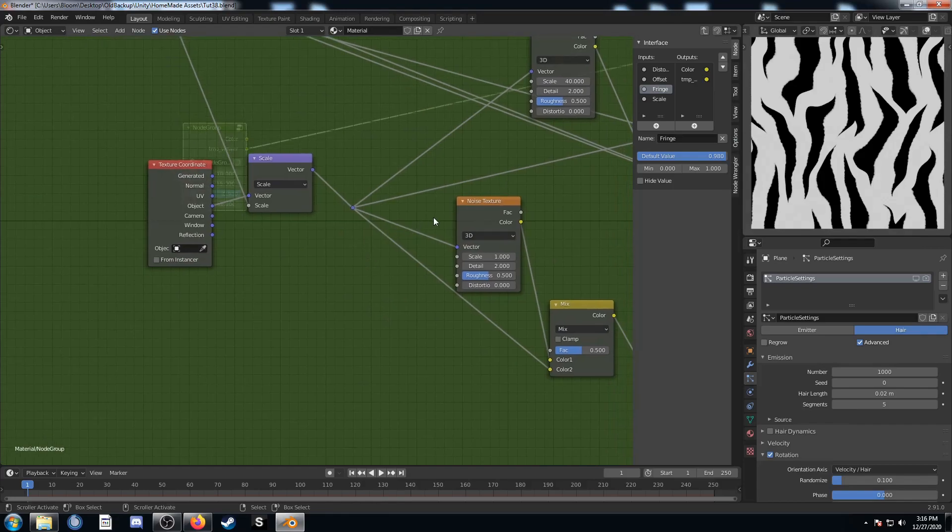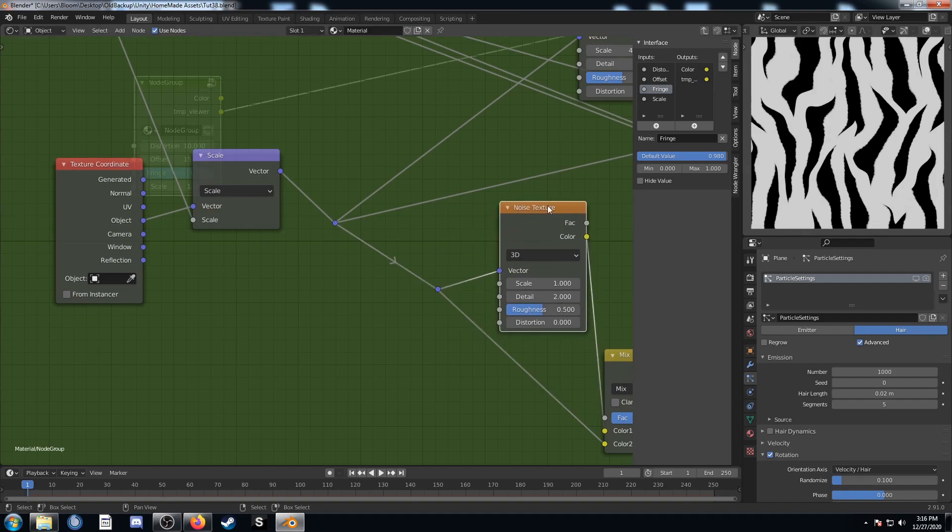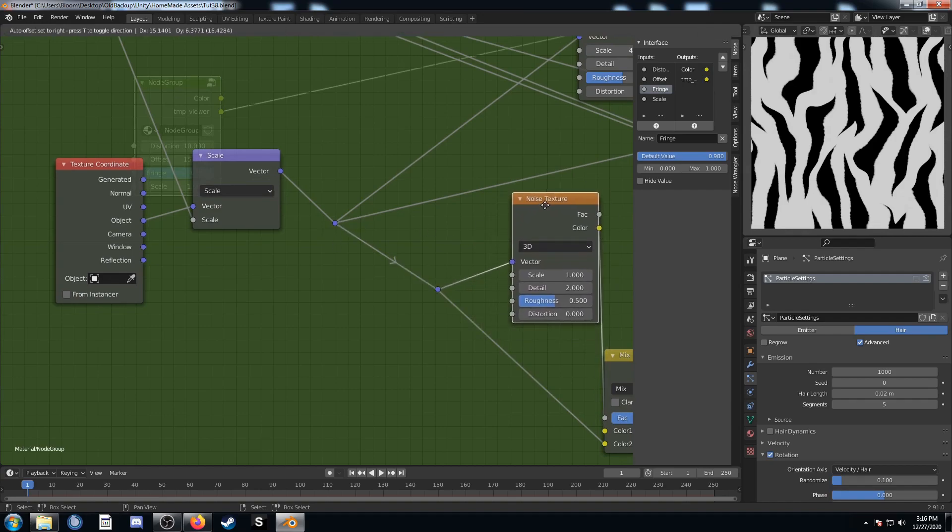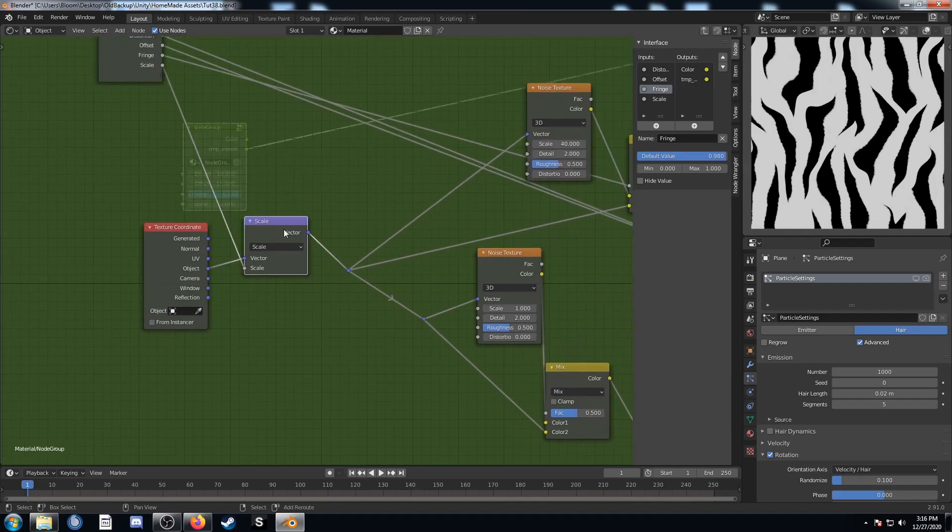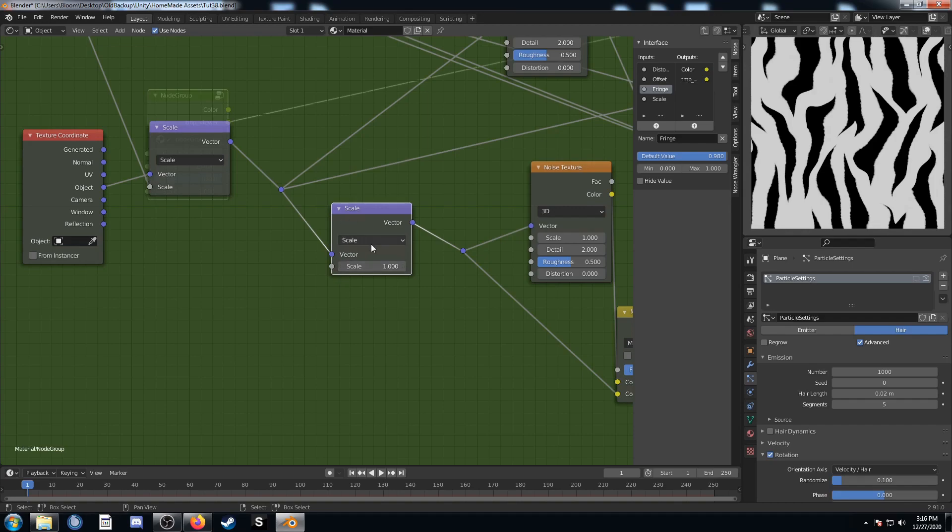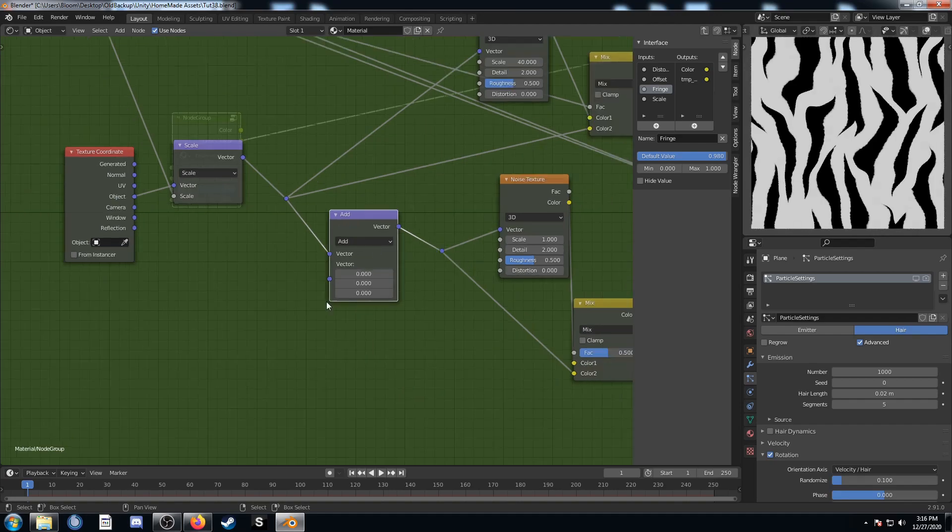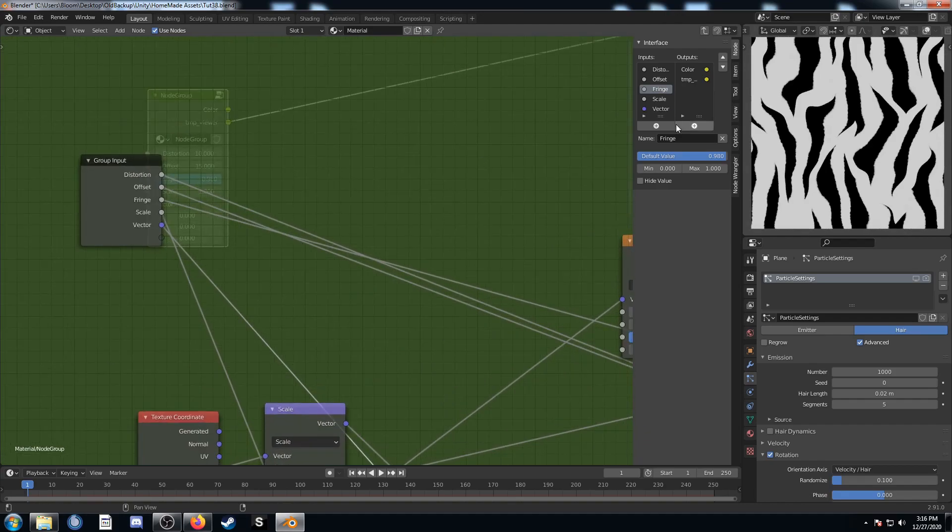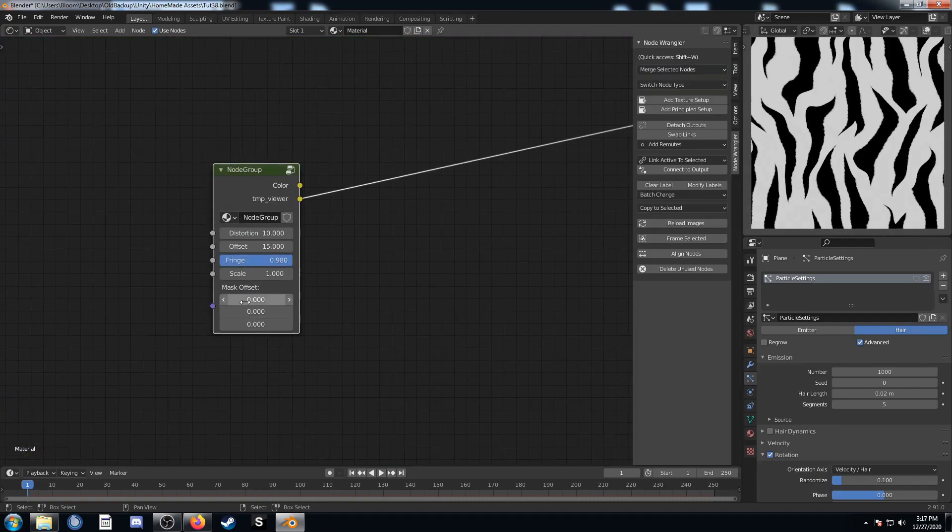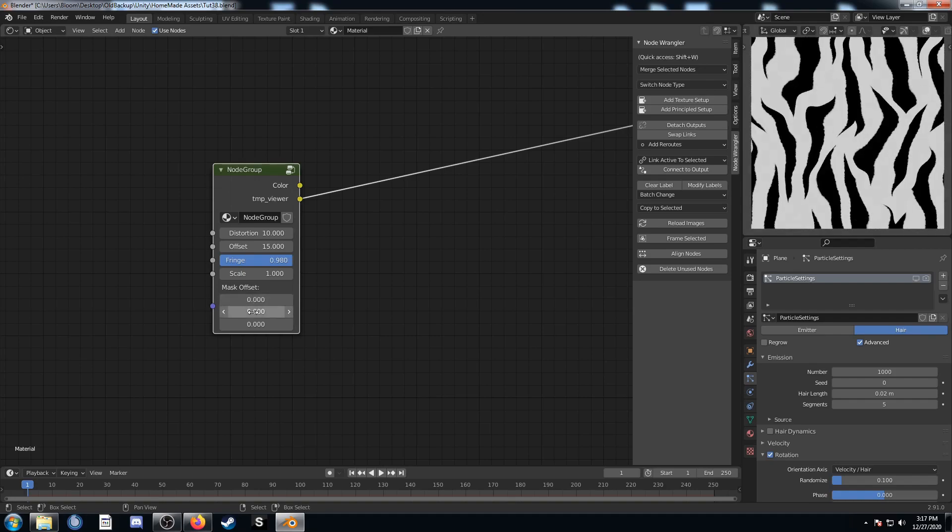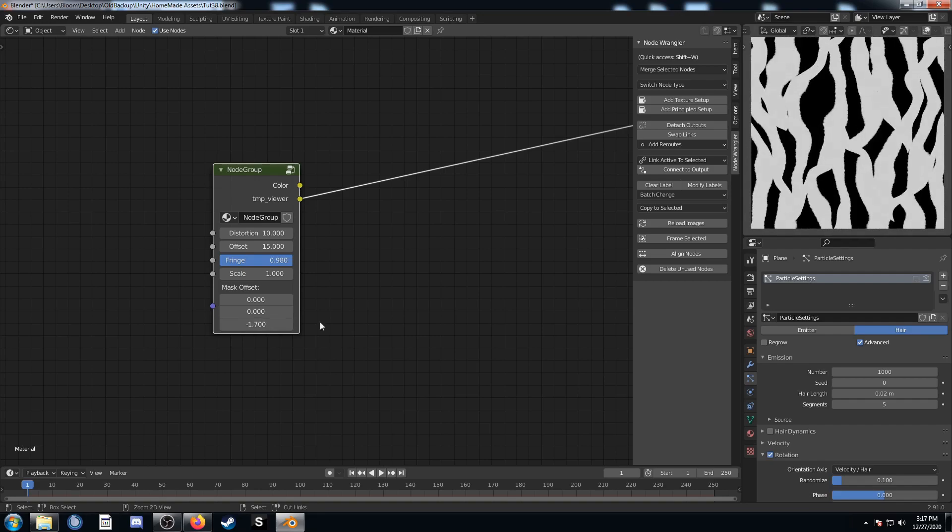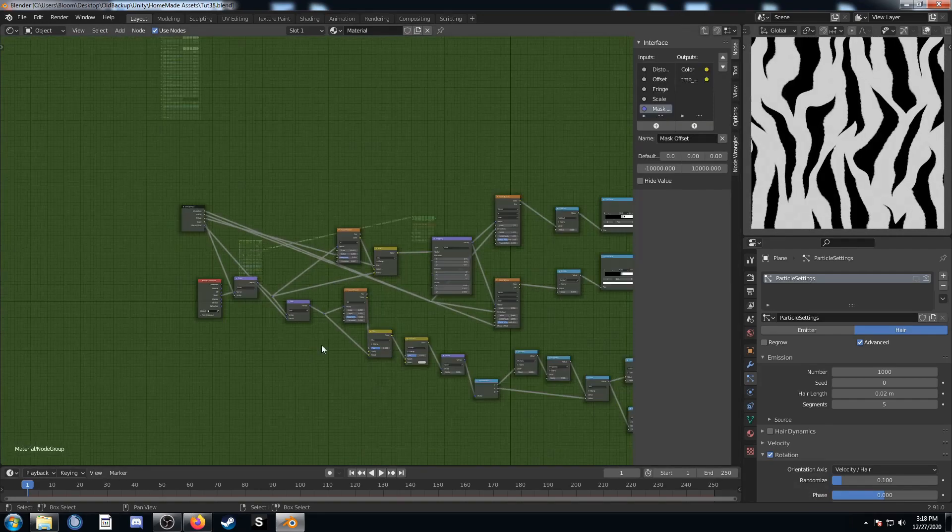Let's create an offset for the mask. I'm going to create a reroute right before this reroute, which is right before this noise with the scale set to one. I'm going to duplicate this scale and put it right in here. We'll change this to add. Then we'll run this right into the next input of that group input. We'll name this one mask offset. You can see that when we adjust these values, it just offsets that sawtooth pattern that we've got. Even the Z axis gives different values because of the 3D noise.